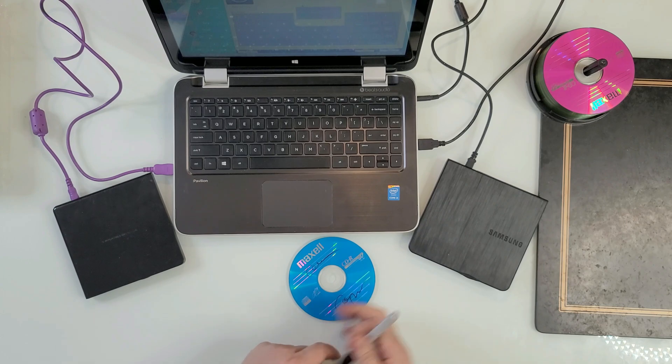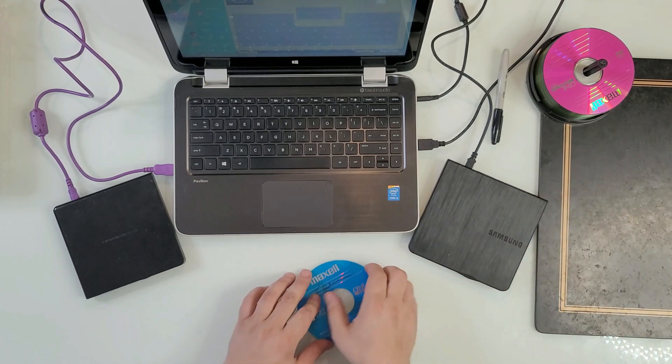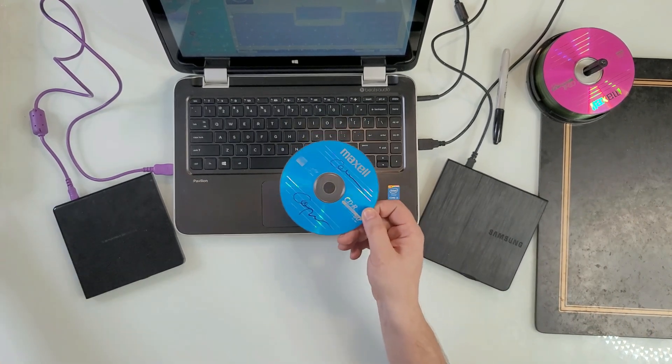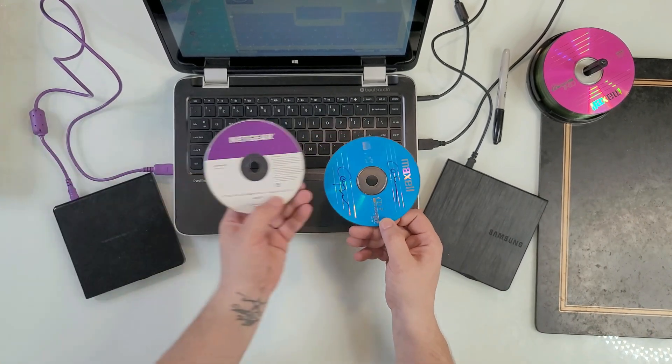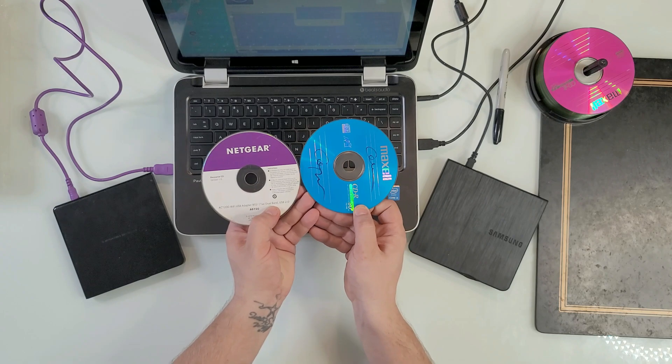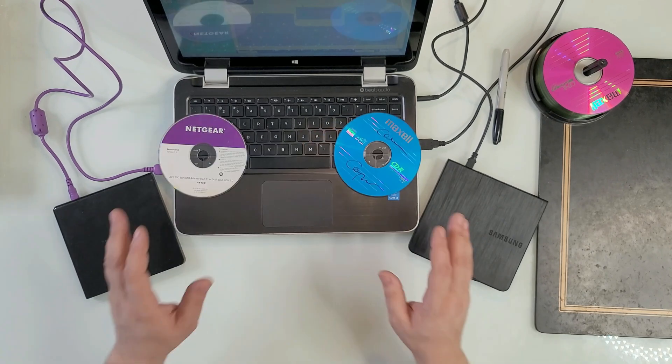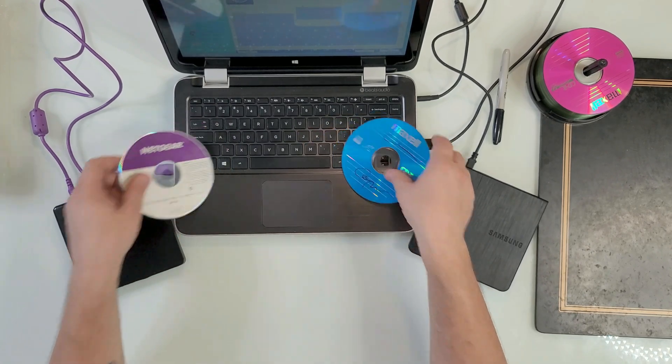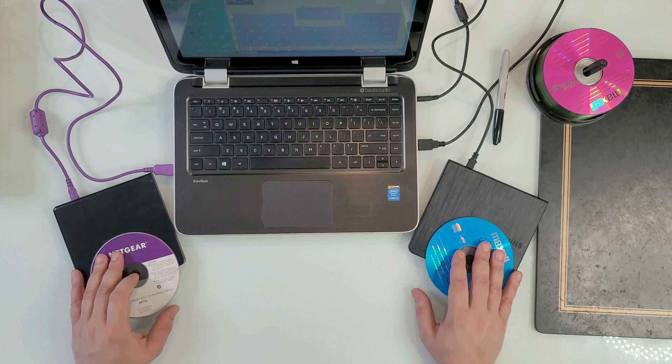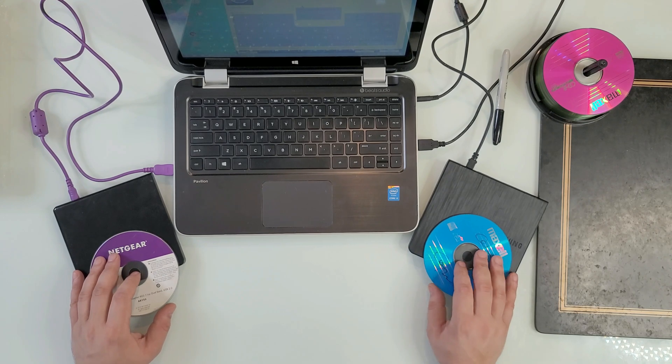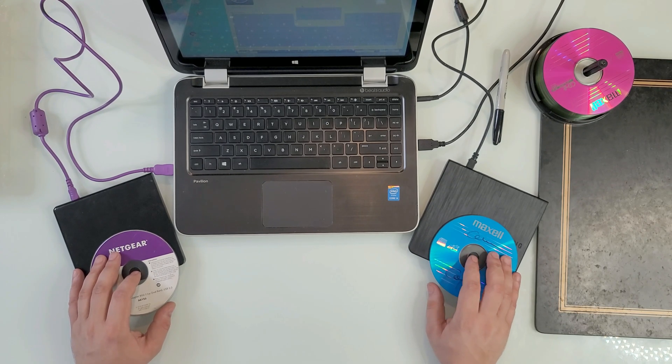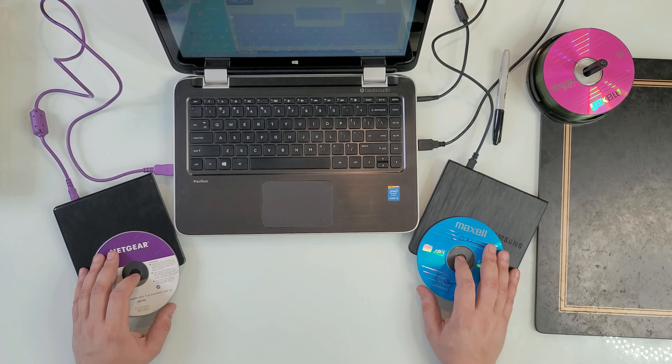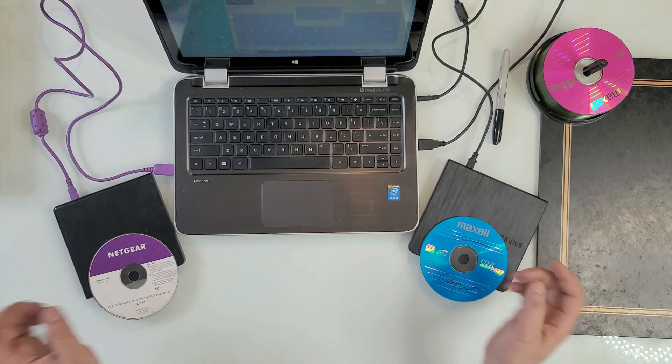This CD now is a spitting image of this Netgear right here. With that said, I hope you learned something in this video and I'm hoping to see you hit like and subscribe. We'll see you next time. Bye.